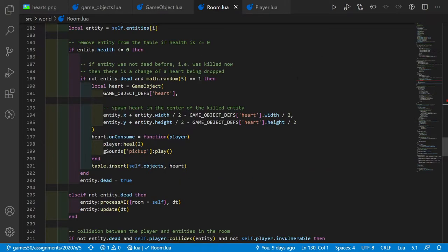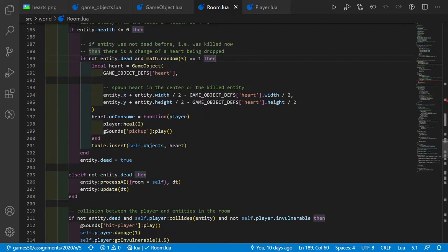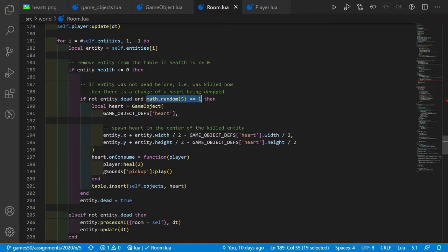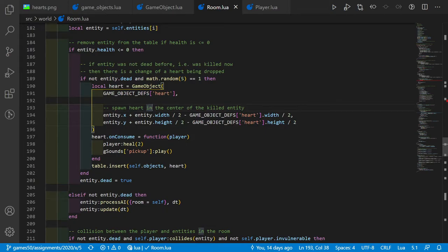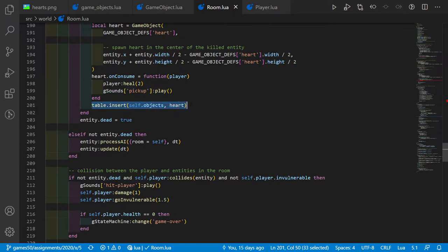In the room update function, while we are looping through entities, we check whether the health is less than or equal to 0. If the entity is not dead yet and we have a random 1-in-5 chance — about 20% — a heart is dropped. We create a game object heart with the definition and spawn it at the center of the killed entity. Then we define an on-consume function which takes a player and heals them for a value of 2, which equals 1 heart. We also play a pickup sound and insert the heart into the objects table.